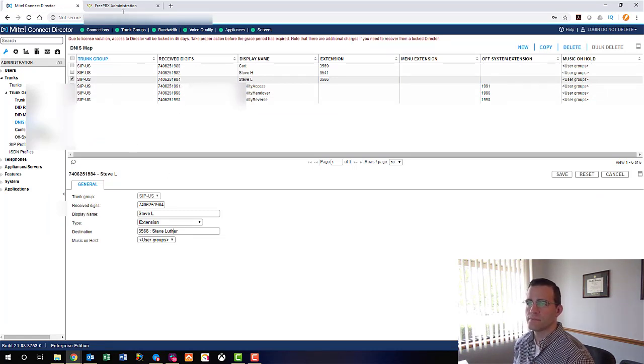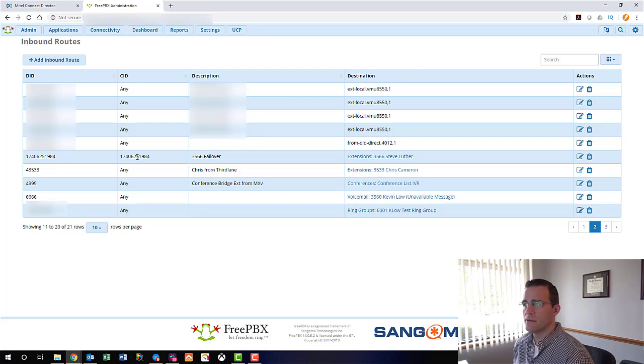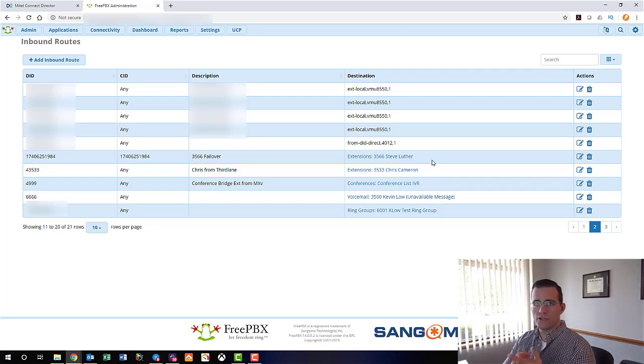So we have looked at the trunk routing in our cloud DID and trunking software, we've looked at the Mitel Connect routing for the primary phone system, and now we've looked at the FreePBX routing for the secondary phone system. From here, let's take a look at the physical phones and watch the failover occur. We're going to make a call into the Mitel, then fail the number over to the FreePBX, and that'll happen dynamically with no interference from us.